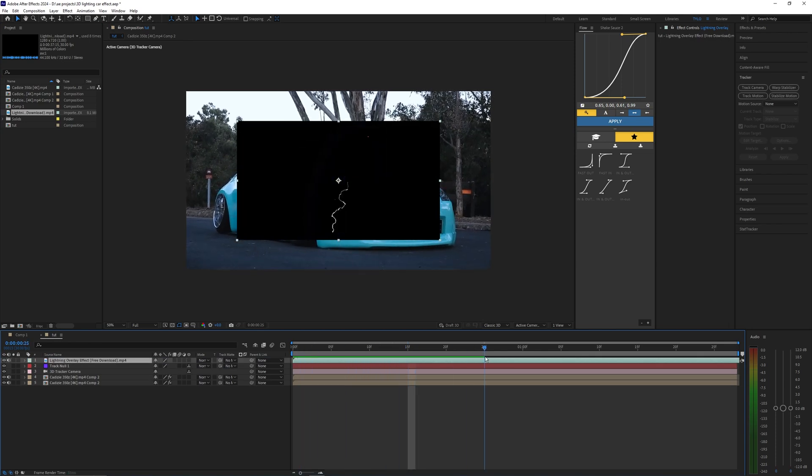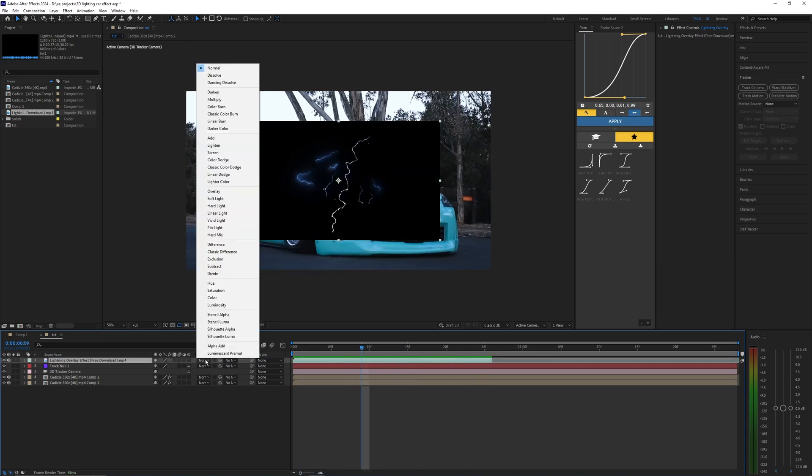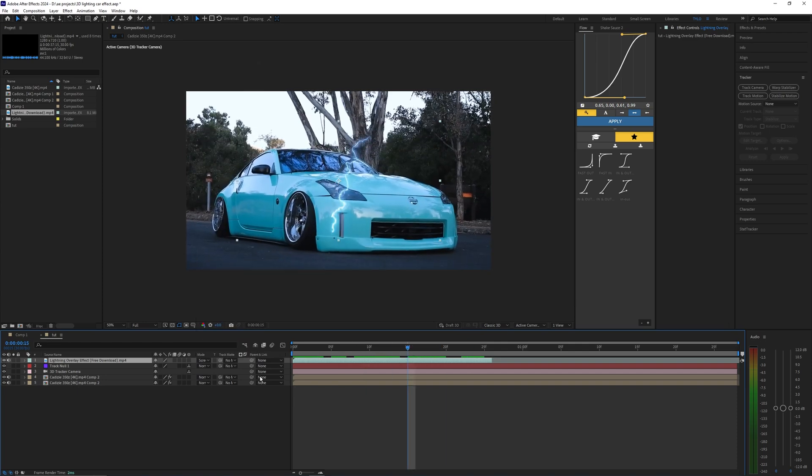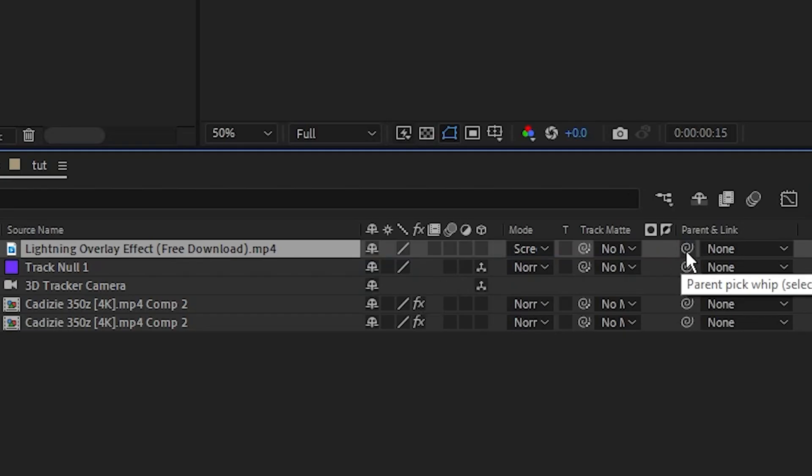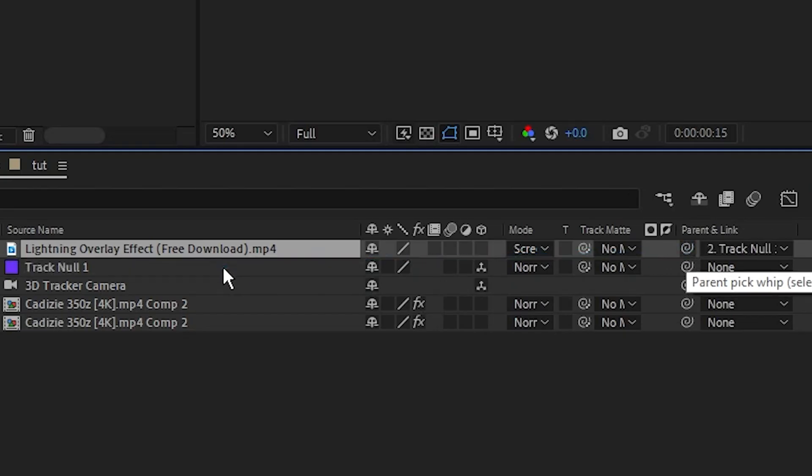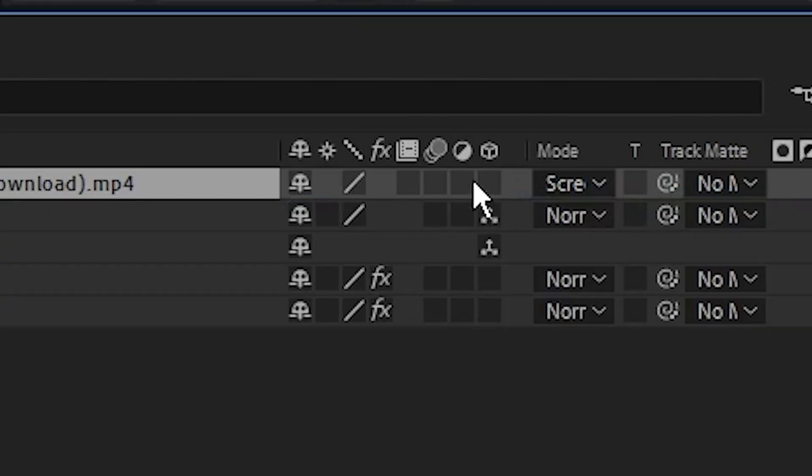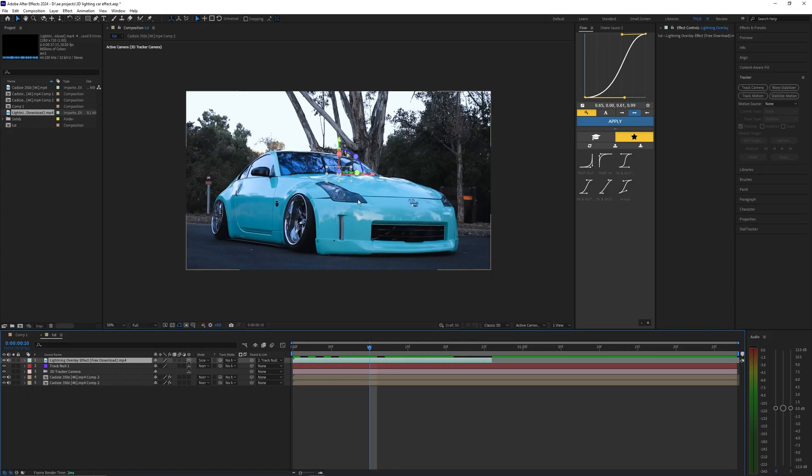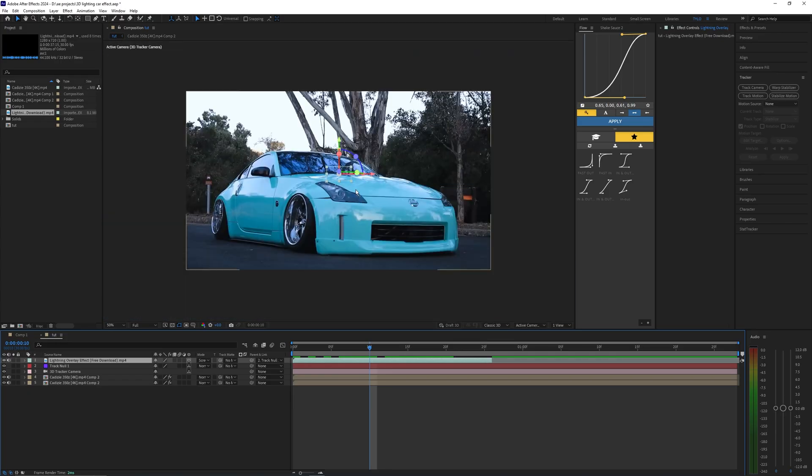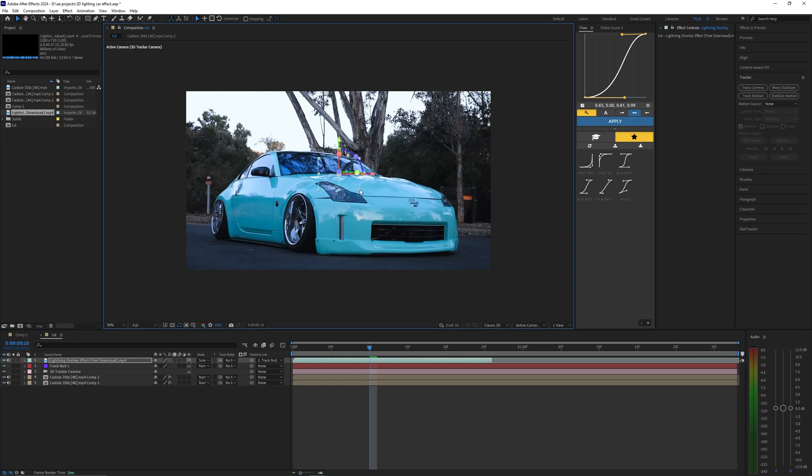I'm just going to select one of these first lightnings right here, trim it down, and let's change the mode to screen so that's transparent. We want to use this parent pick whip tool and parent this to the track null. Then we can go to the lightning overlay and enable 3D. Now you can see it's super small, you can barely even see it, so we're going to select these corners here and drag them up so it scales all the way back up.